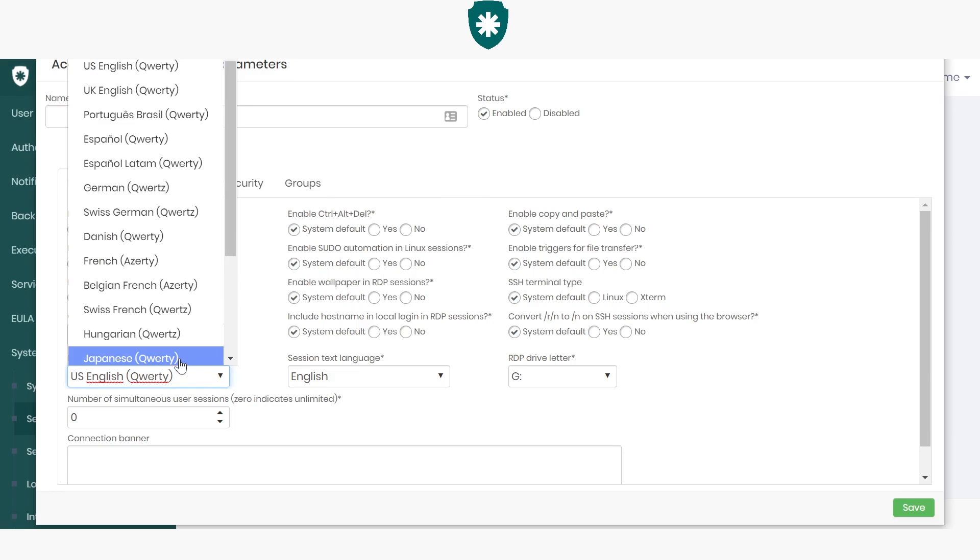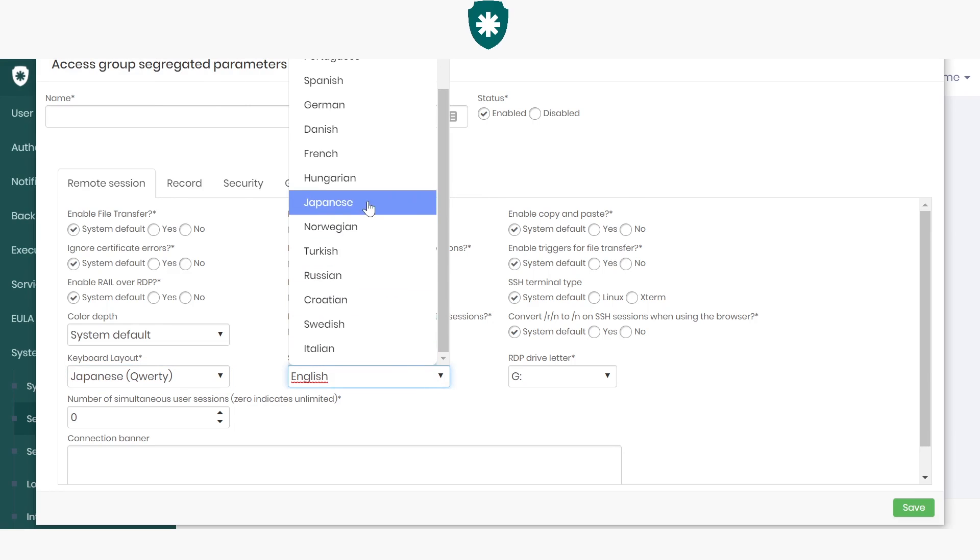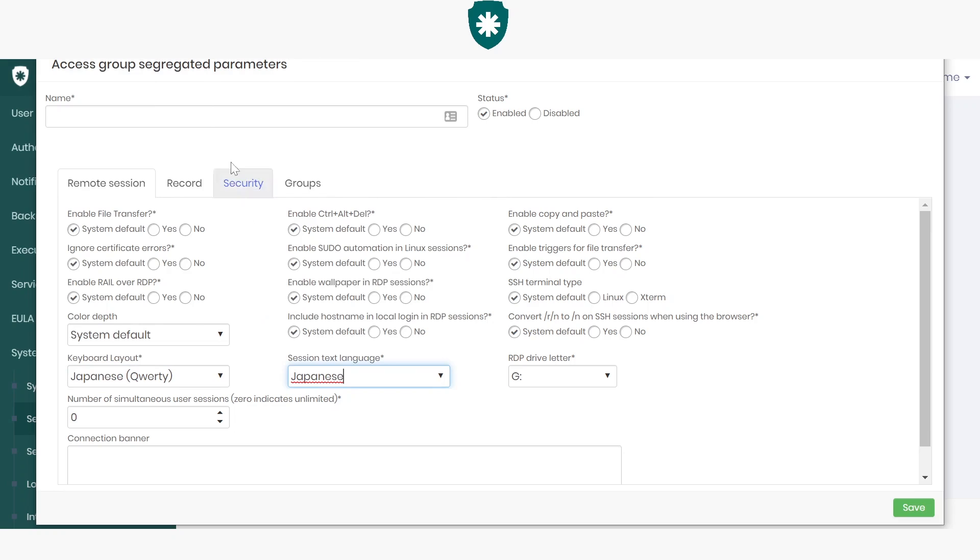In this case, I will put Japanese. And we will give this parameter our name: Senha Segura Test.